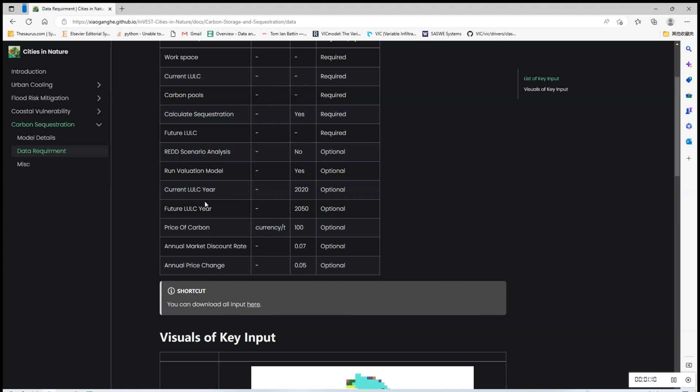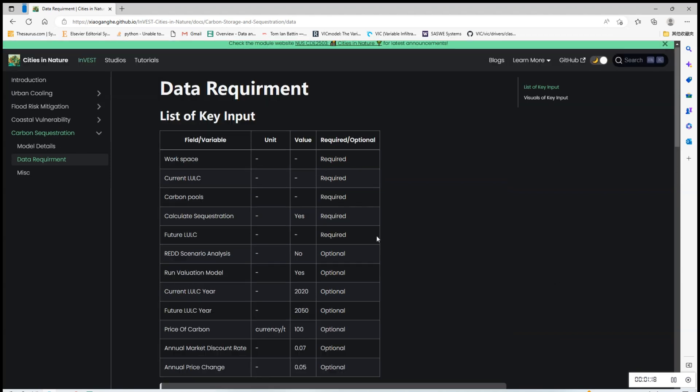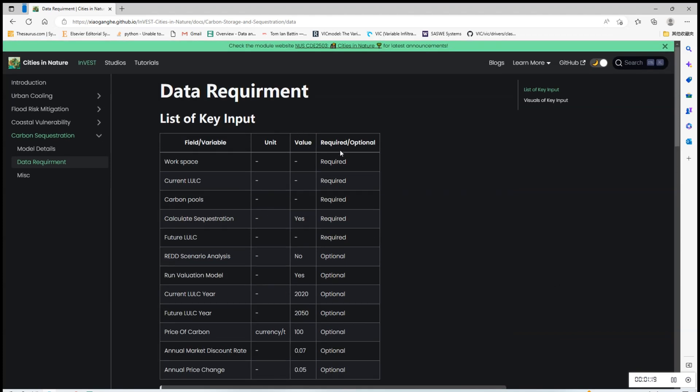future LULC, current LULC year, etc. So here you can see there are some variables that are required, whereas some are optional. The required variables can be downloaded directly in a zip file.